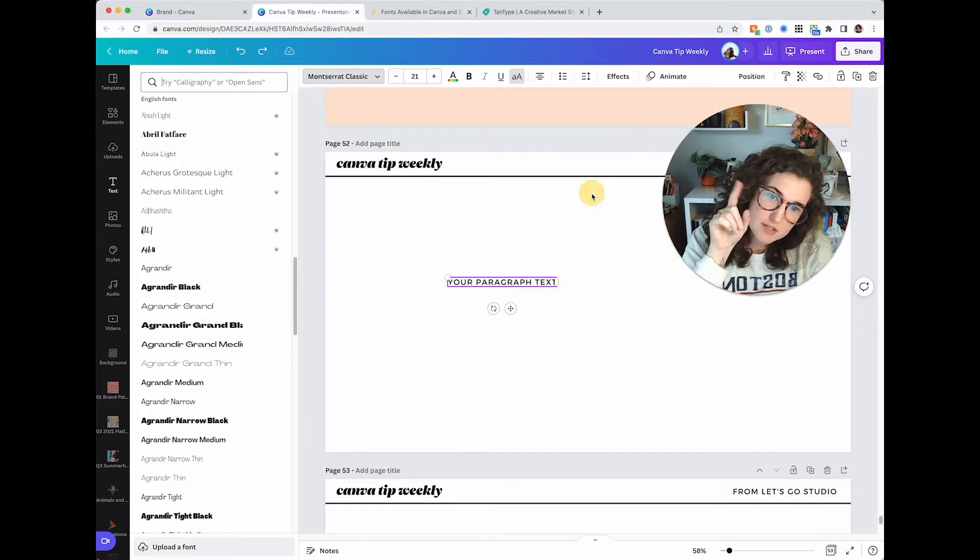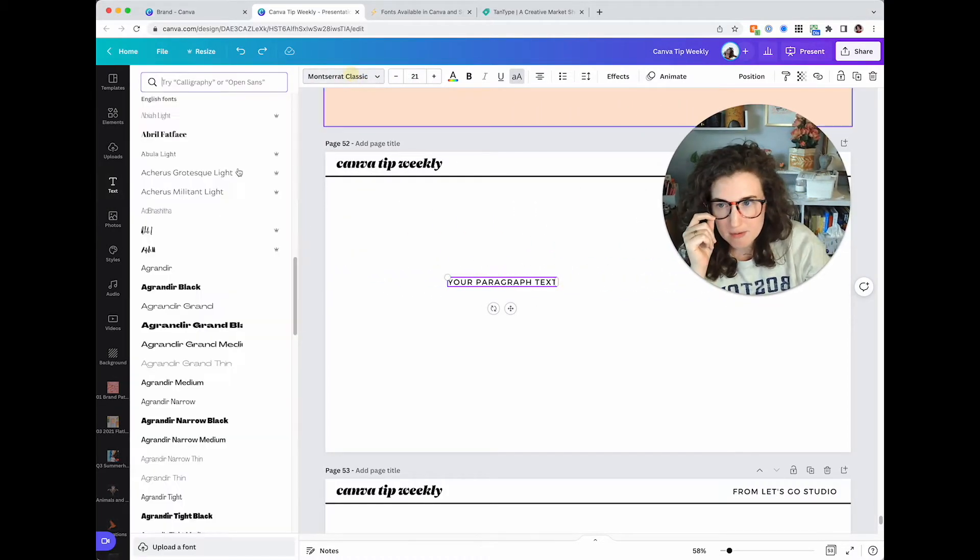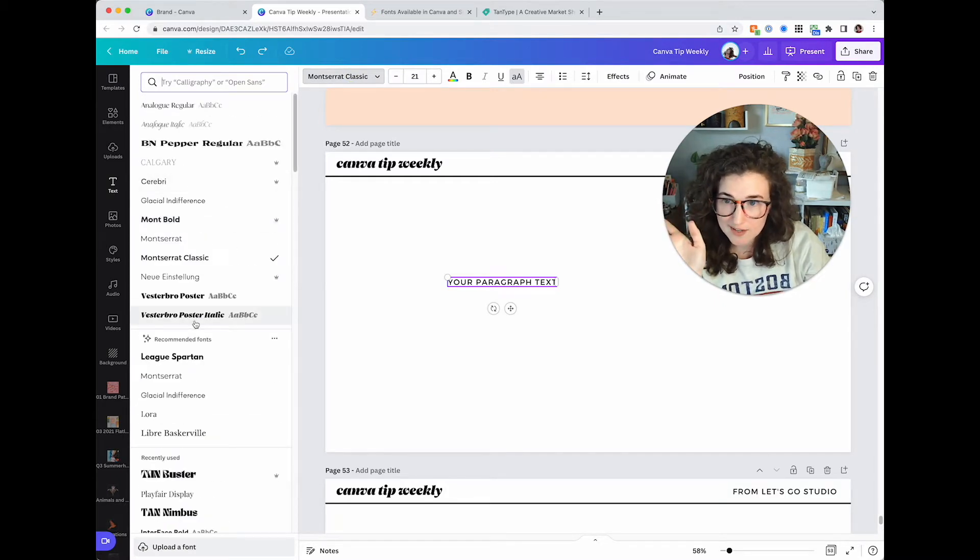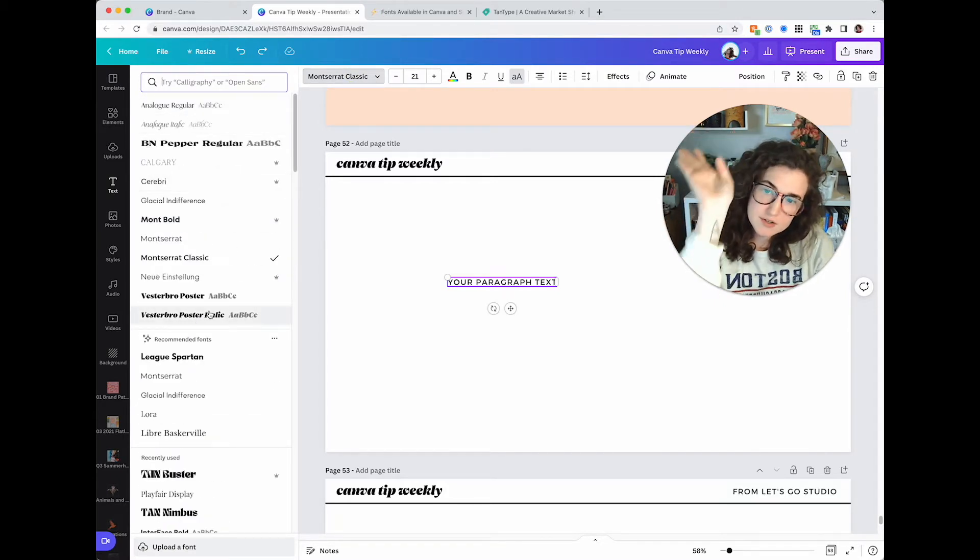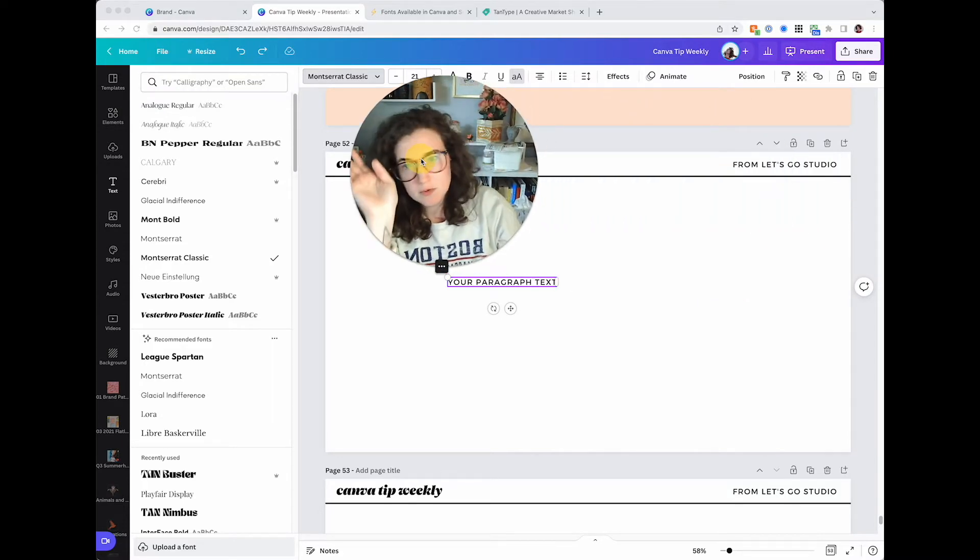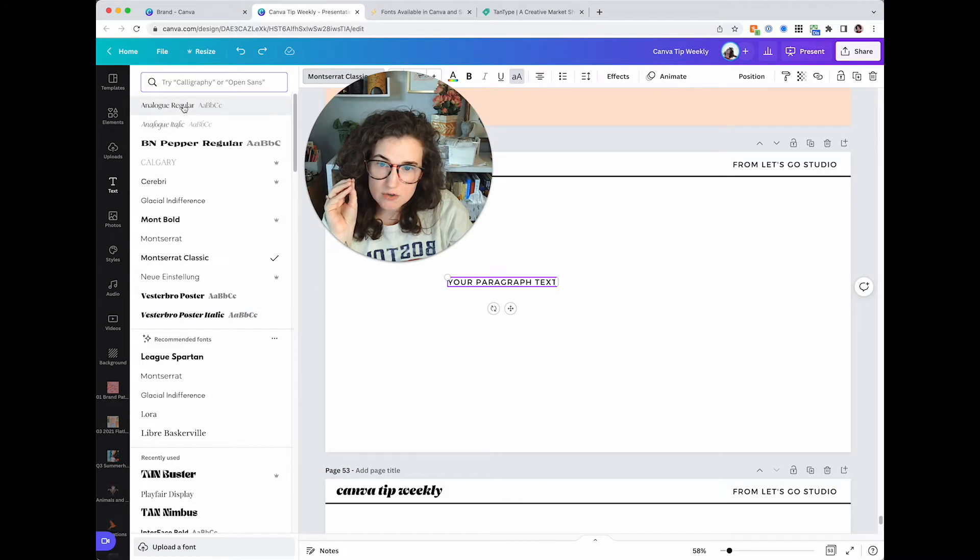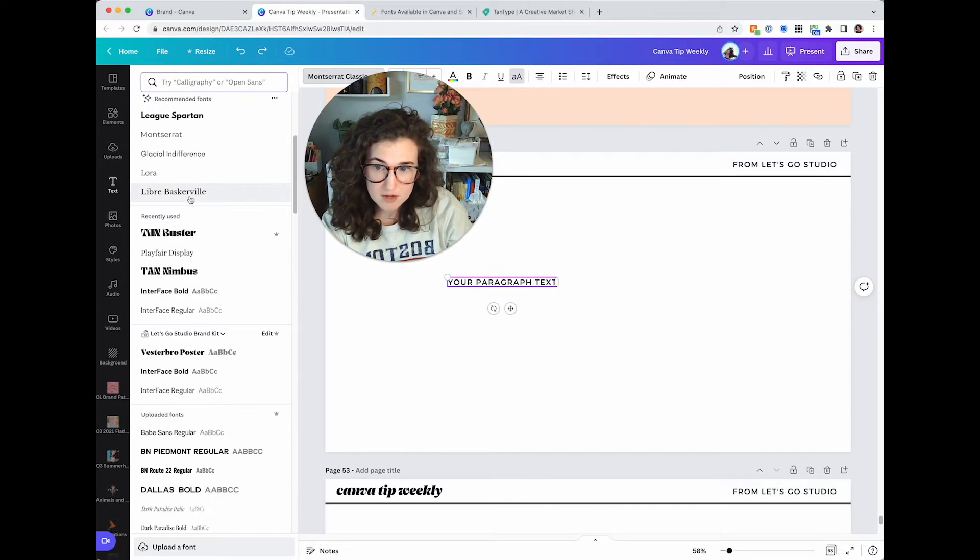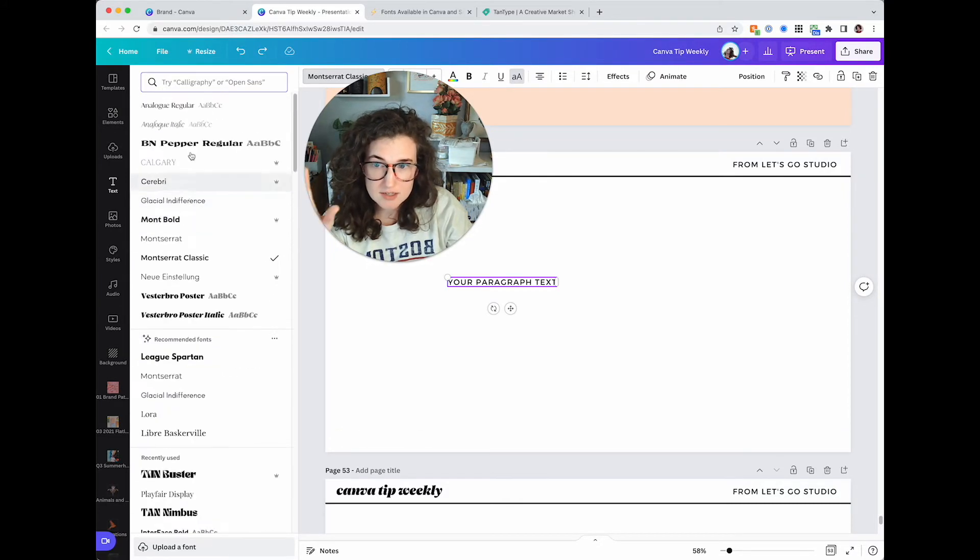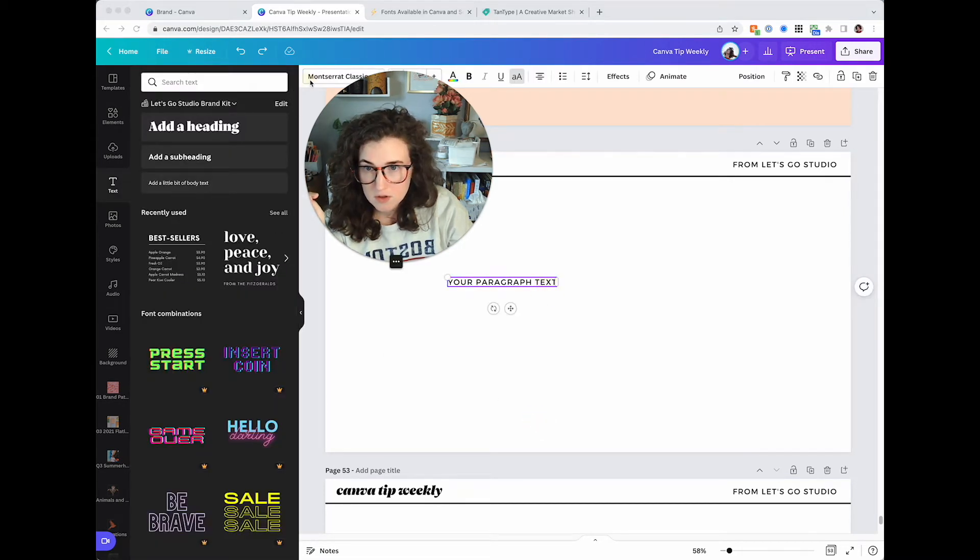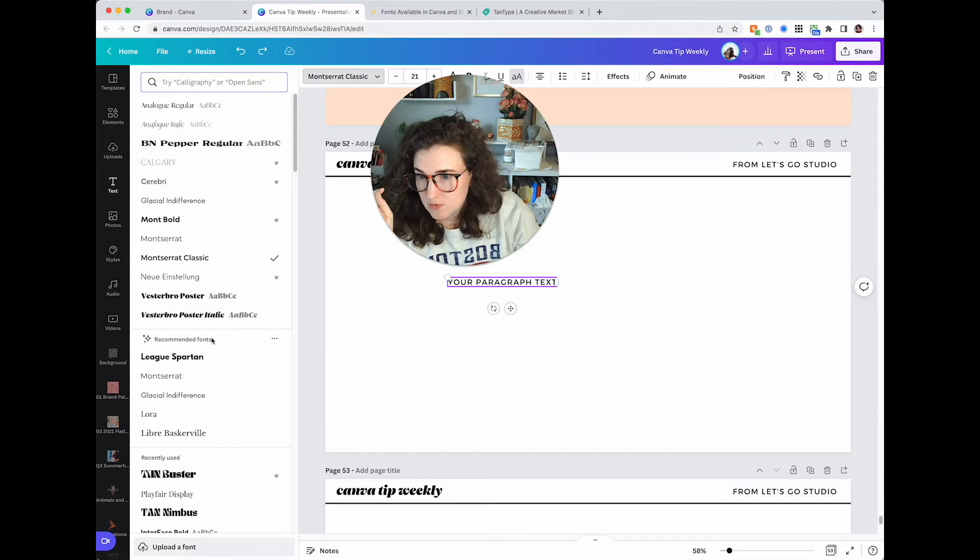Then your type tool is up here. This is where all the typography is. So this font is Montserrat Classic, it's one of my brand fonts. Over here in Canva, this little section is all of the fonts that are used in this document. This is document fonts. This is everything that is inside of this document. I don't know why it doesn't say that, but it is.